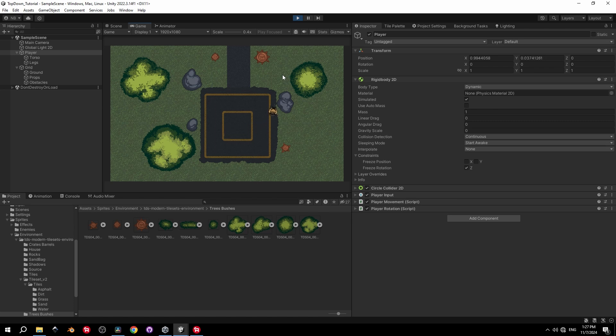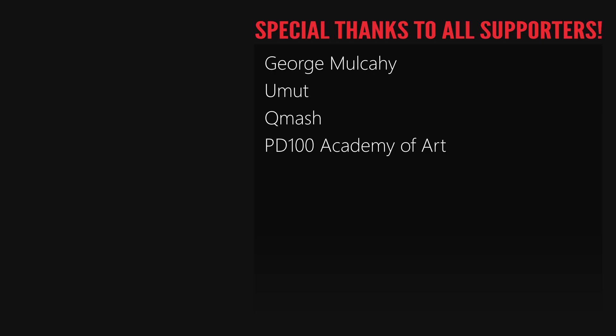Since we made the torso and legs rotate separately in the last video, the player object itself not rotating is completely fine. Everything is working properly. Thanks everyone for watching, and a huge shout-out to all the Patreons and YouTube members.